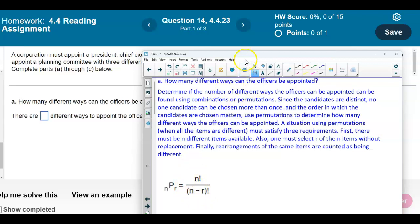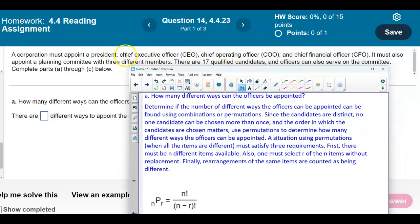For the officers, we know that there are four out of 17 qualified candidates. So N, which is the total number of candidates, is 17. And we want to pick R, which is four of them. Therefore, we're going to plug this into our permutation formula.